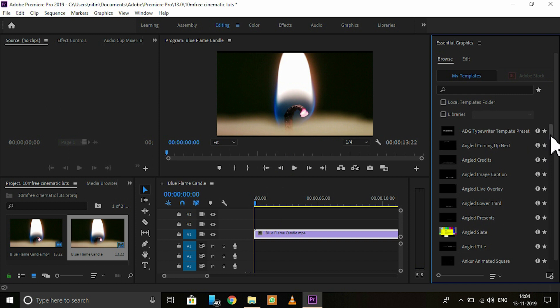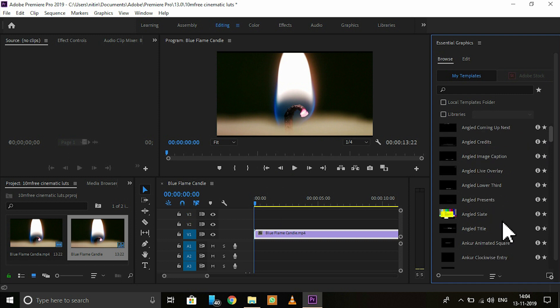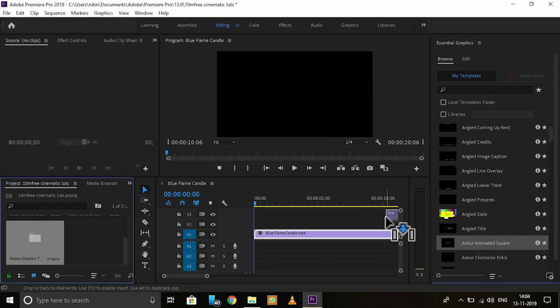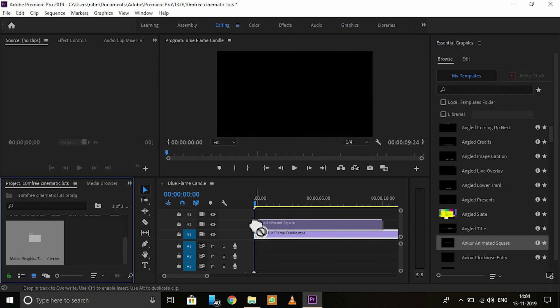So here I have my title, Animated Square. Now one of the simplest things you can do is just drag and drop it on your timeline.